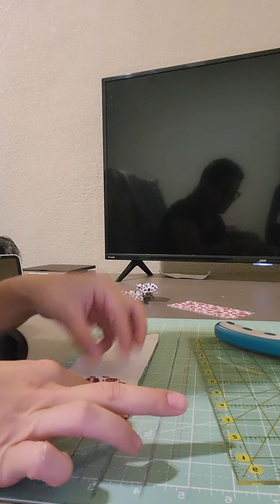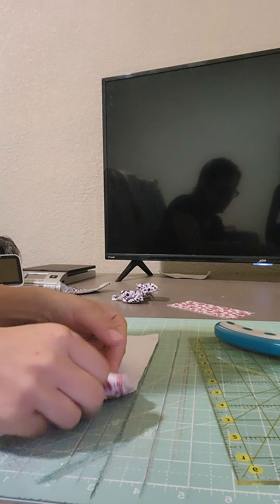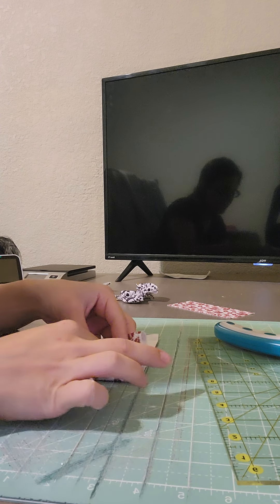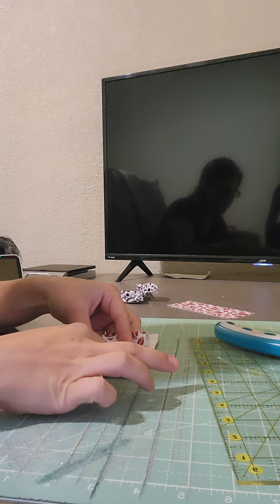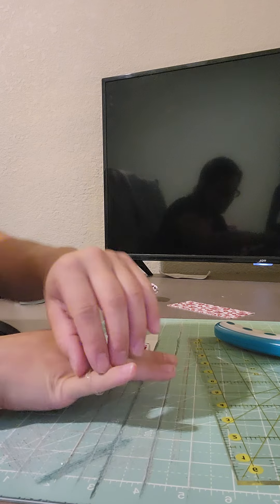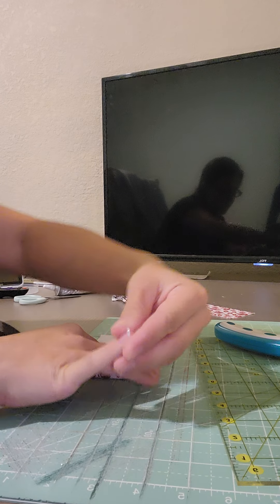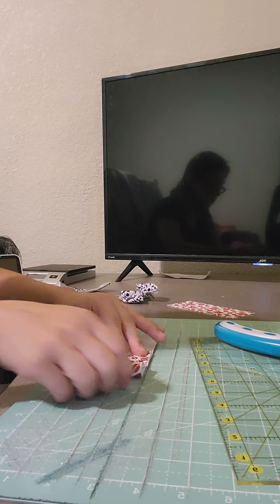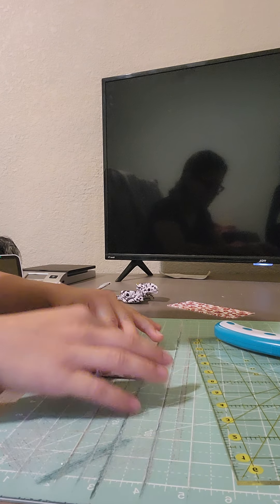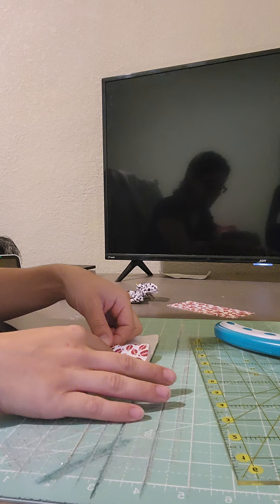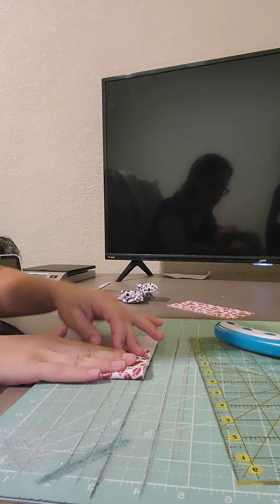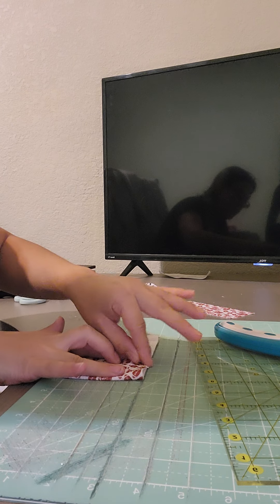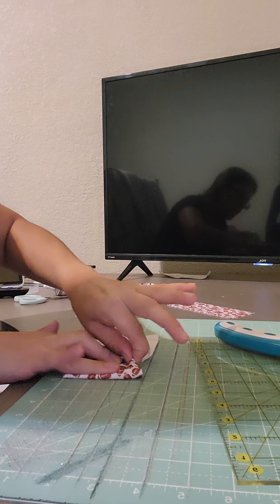I'm just going to fold this twice, just like a normal 3 inch bow, and pinch it 4 times.